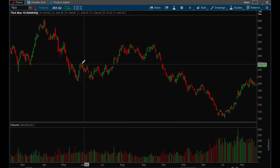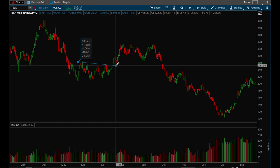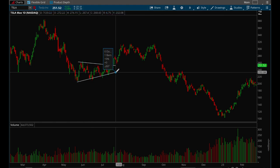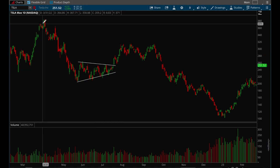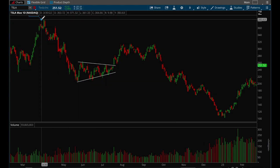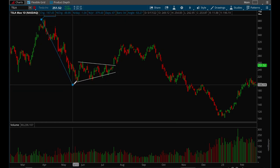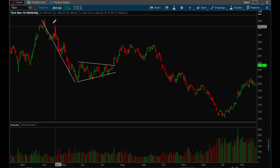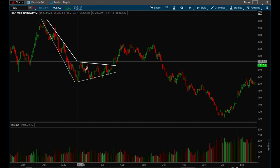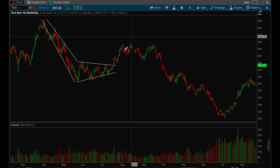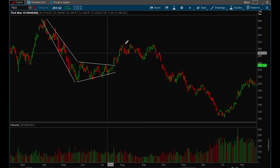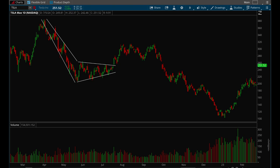Here's another flag setup on Tesla — this one didn't have a traditional pole going up. It's actually a bear flag because the pole is coming from the top. This is the pole and it's forming a bear flag, but this one actually ended up breaking to the upside rather than the downside — another interesting flag setup example.